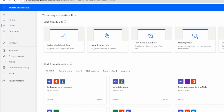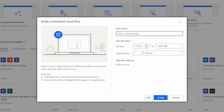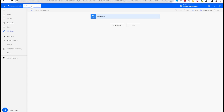We want to create a scheduled flow because we want it to run at a specific time. Click on Scheduled Flow, give it a starting date and time — 10 AM works fine. Set it to repeat every one day, and change the unit from minutes to days so it runs every day at a specific time. Then click Create.